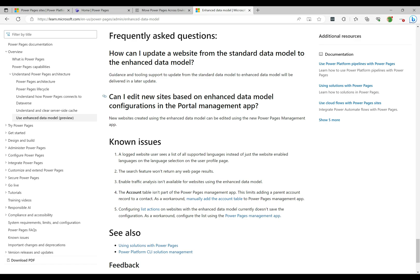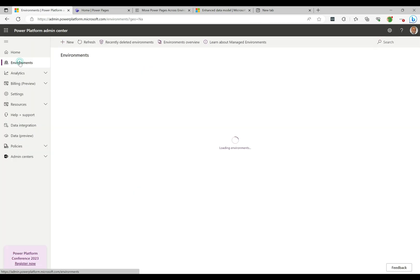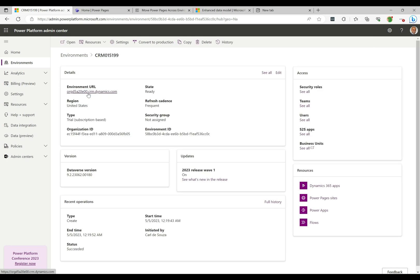There's also an interesting FAQ: 'Can I edit new sites based on the enhanced data model configurations in the Portal Management app?' The answer is that new websites created using the enhanced data model can be edited using the new Power Pages Management app. Let's go ahead and take a look at that app quickly.